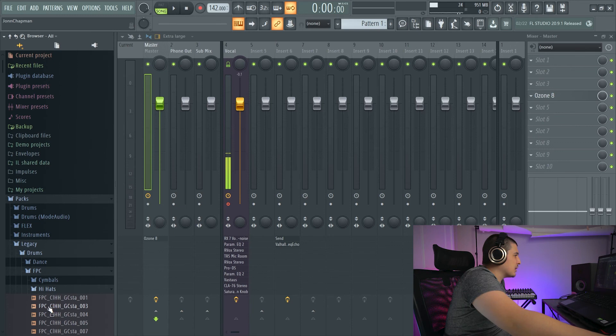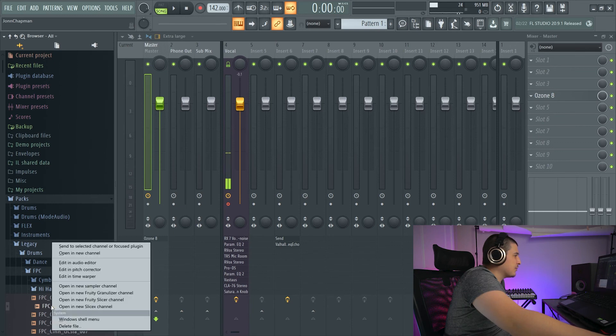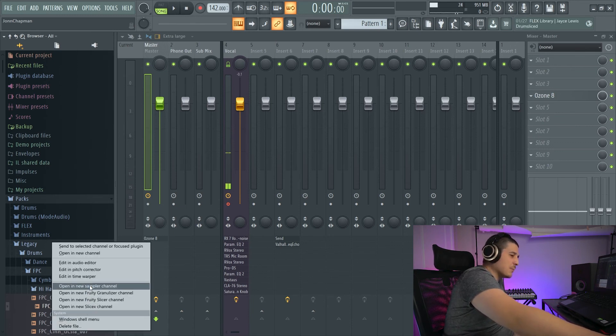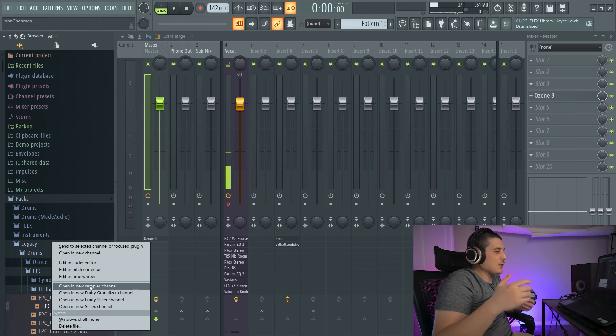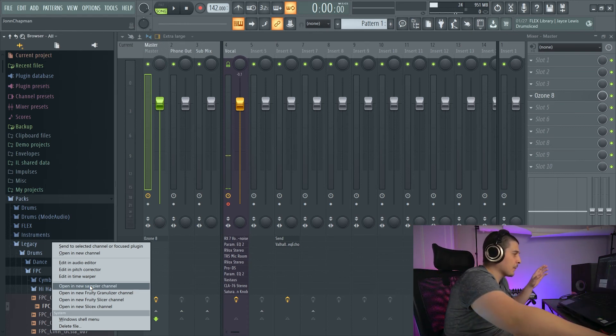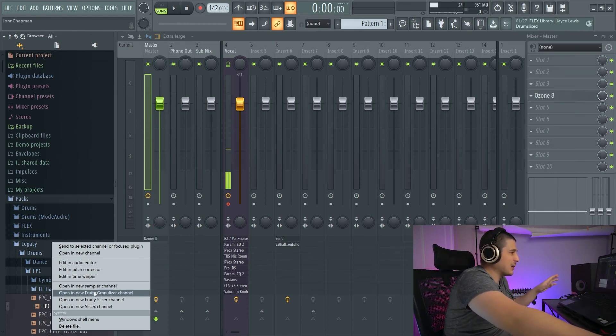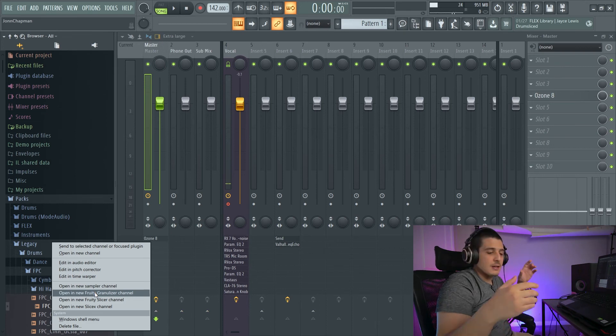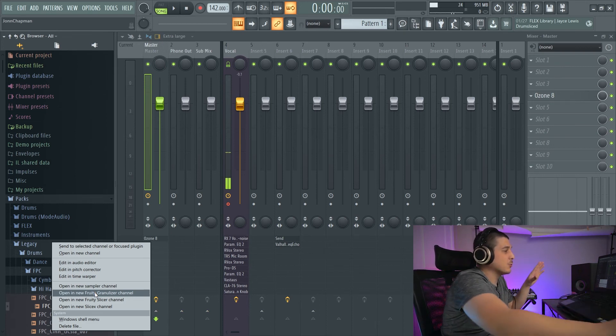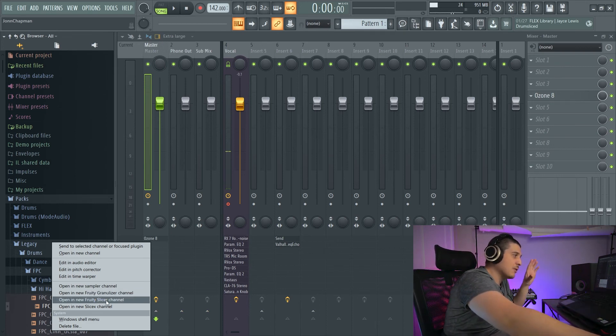If we go to a sample itself, we'll see a few other options. We have Open a New Sampler Channel, which is the basic sampler channel you get when you drag these in. Fruity Granulizer, which is pretty cool. That's a nice sampler if you want to play around with the sound.